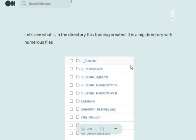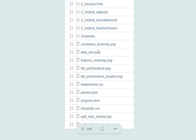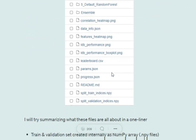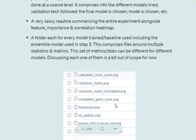In the directory autoML_1, you can see multiple things: a directory for all models tried, correlation heatmaps, different metrics, progress, and other meta information about the training process.